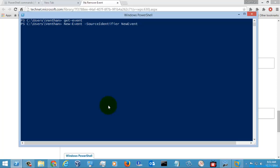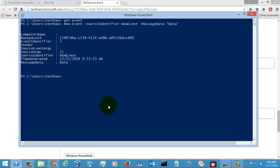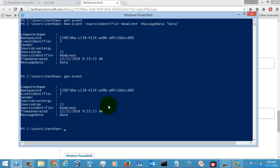And with some message data as 'data', I am just going to hit enter here. Now I am just going to list this event. We can see here the event has been listed.